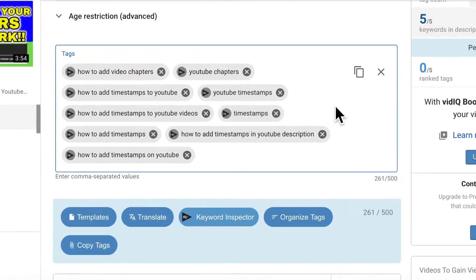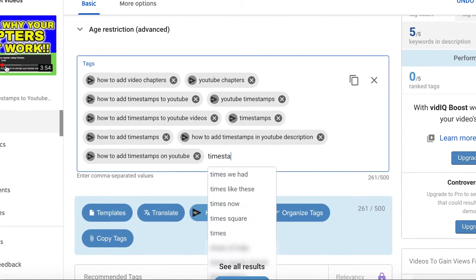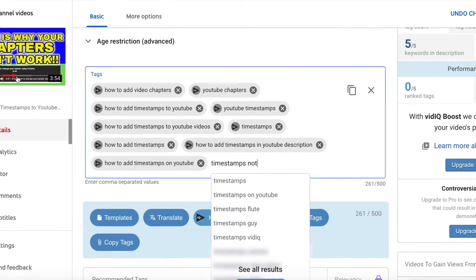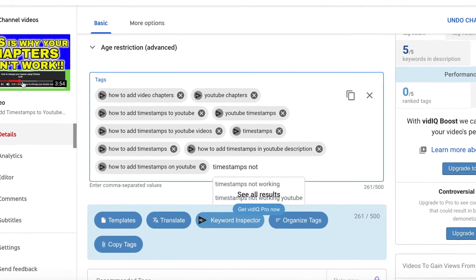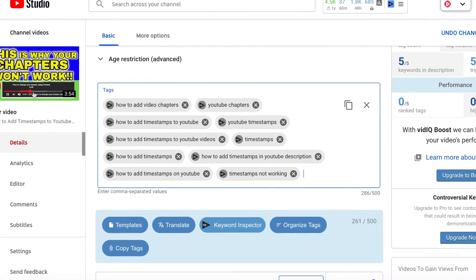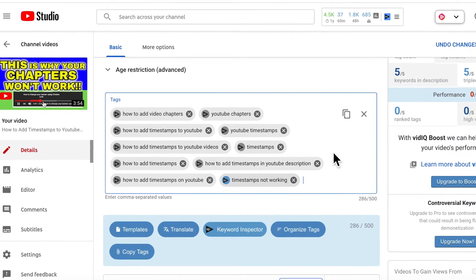As you type your tags, vidIQ recommends lots of tags underneath. So if you just click on the icon in the tag that you've selected, that also opens up the keyword inspector.